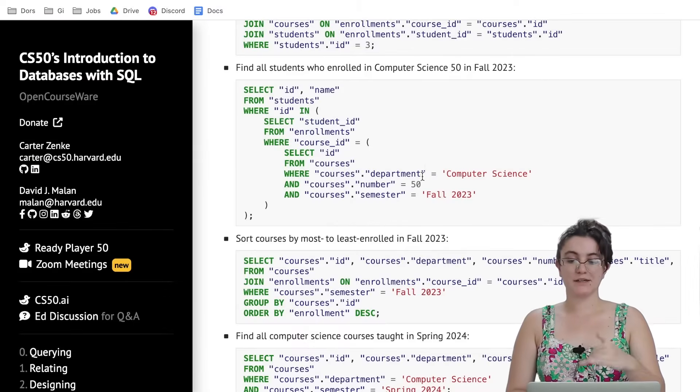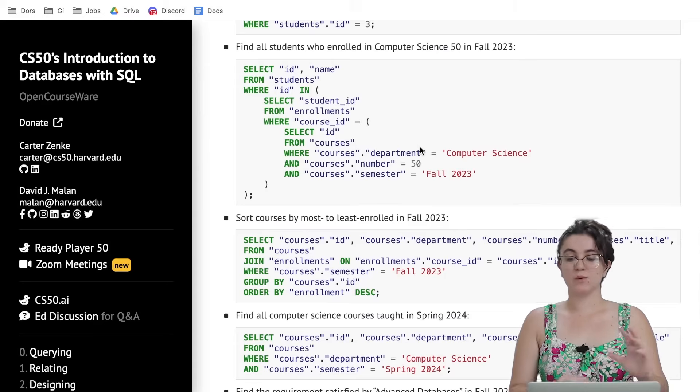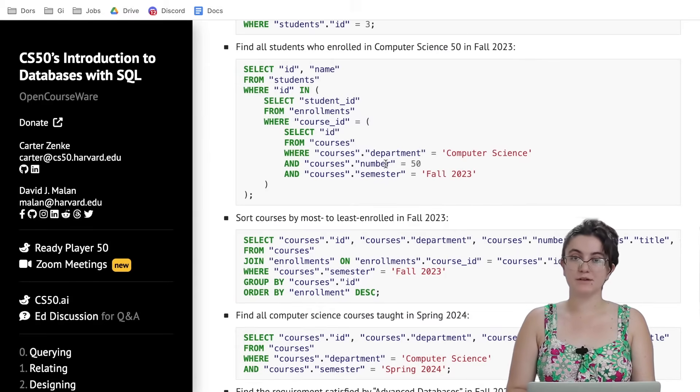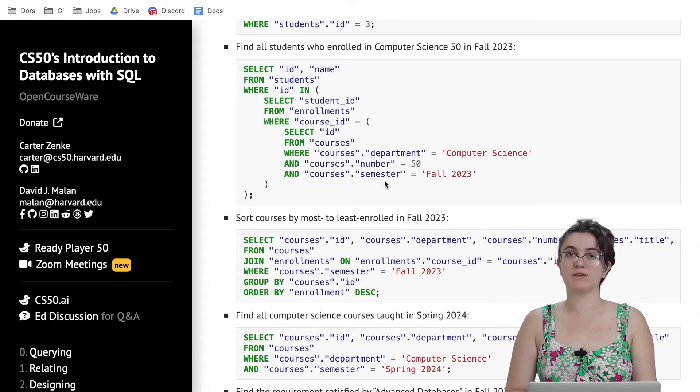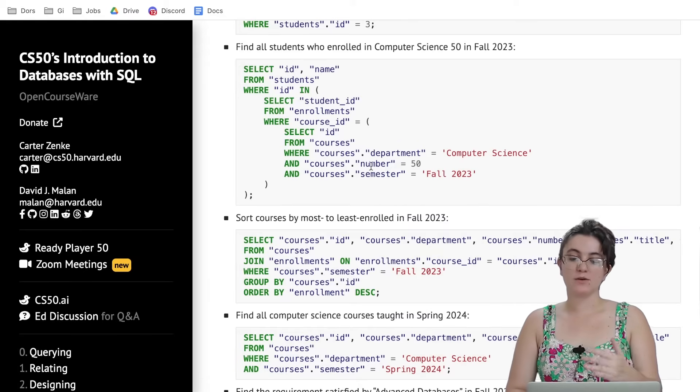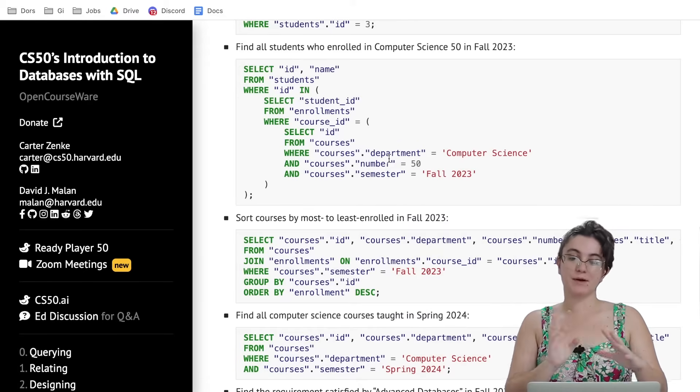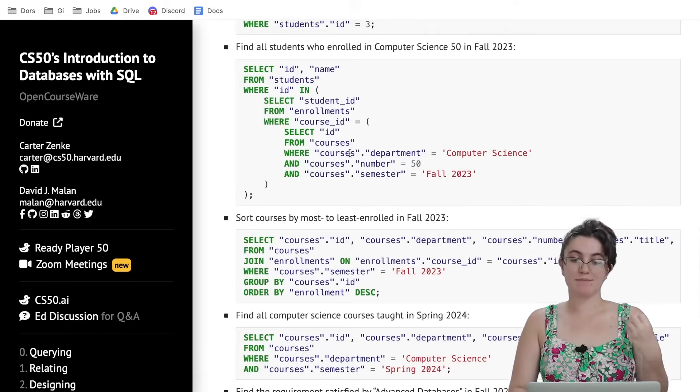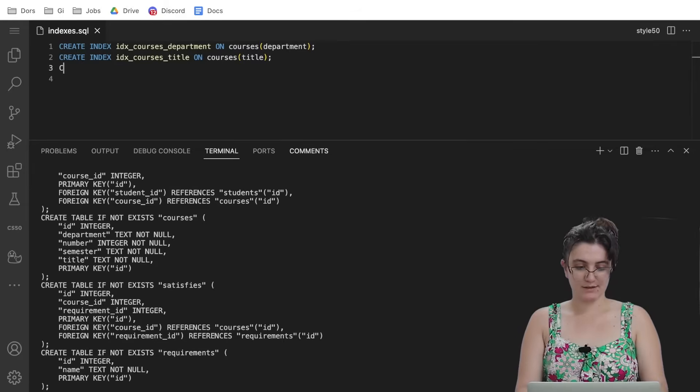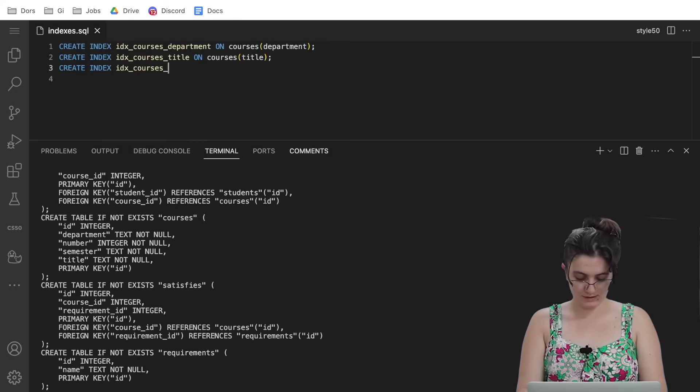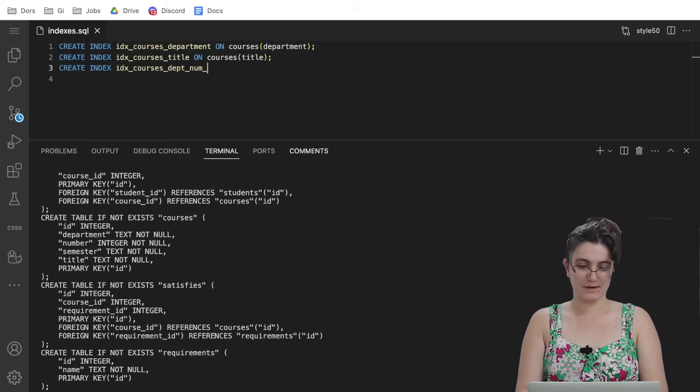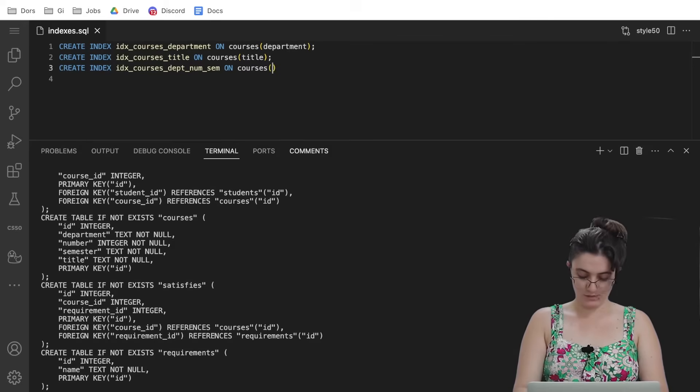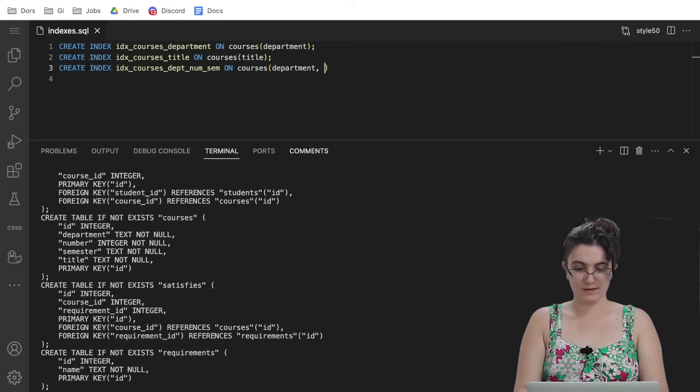The next one, another thing we can see in this example they give us, is that we usually use the department with the number of the course and the semester it will be taken. So we can create another relationship with these three parts of our table where we know the department, number and semester easily. Let's create an index: CREATE INDEX idx_courses_department_number_semester ON, and I'm gonna make the relationship with these three columns: department, number,